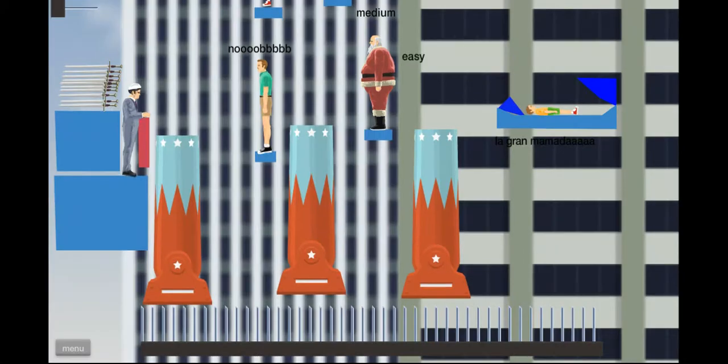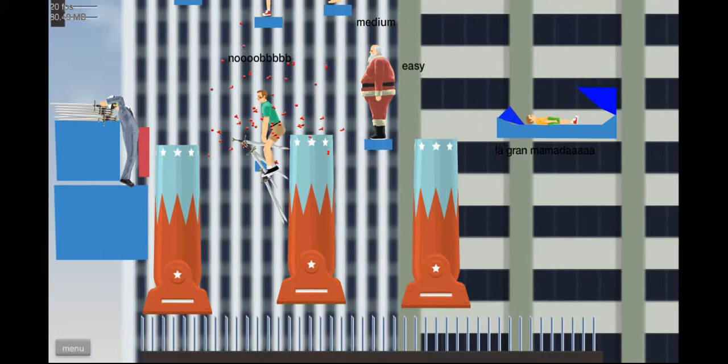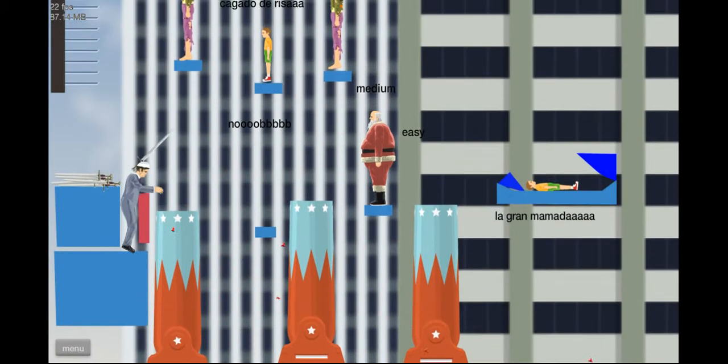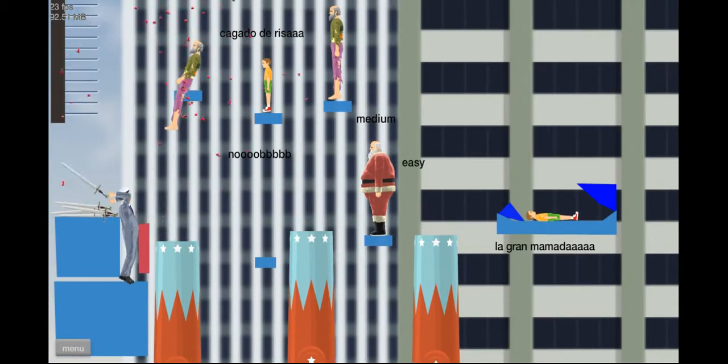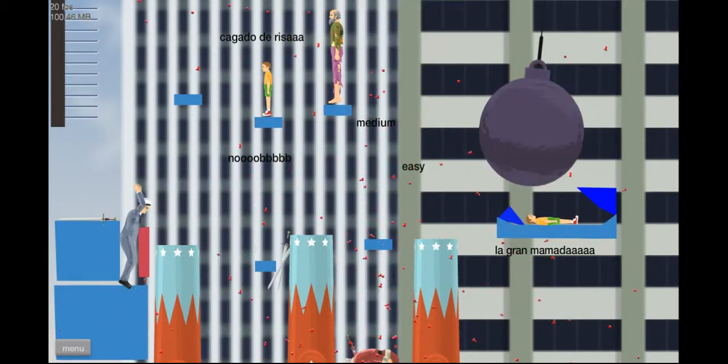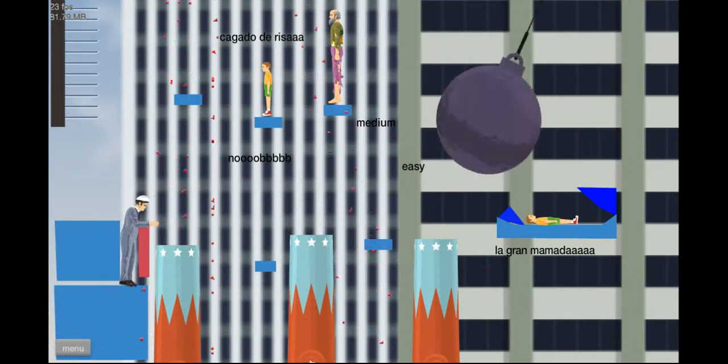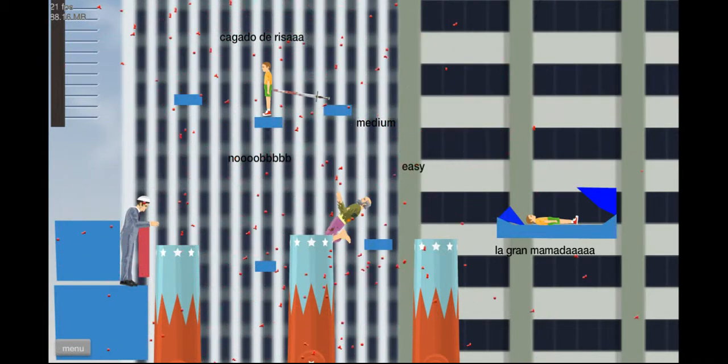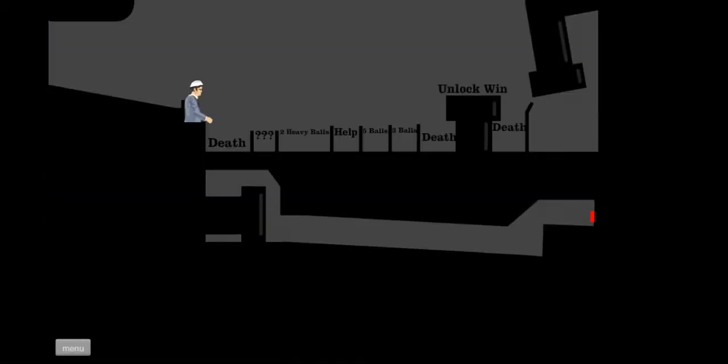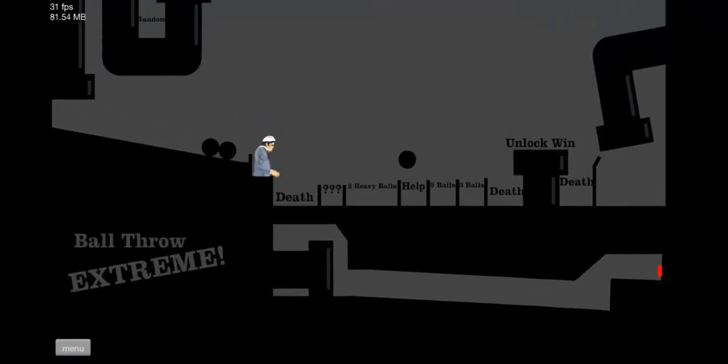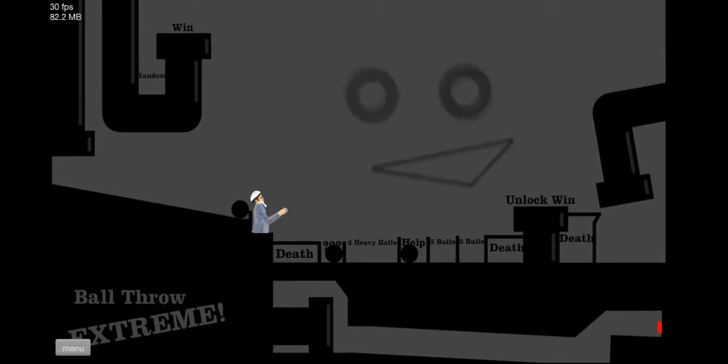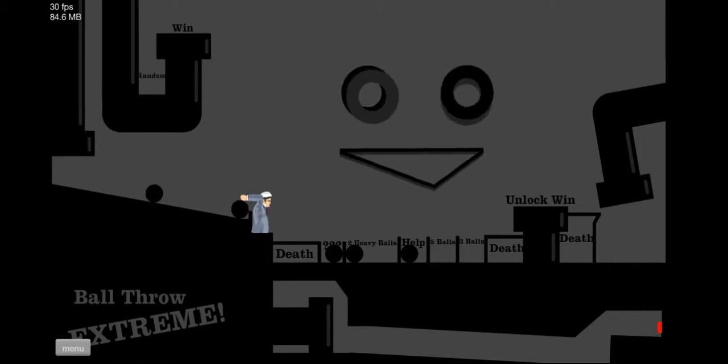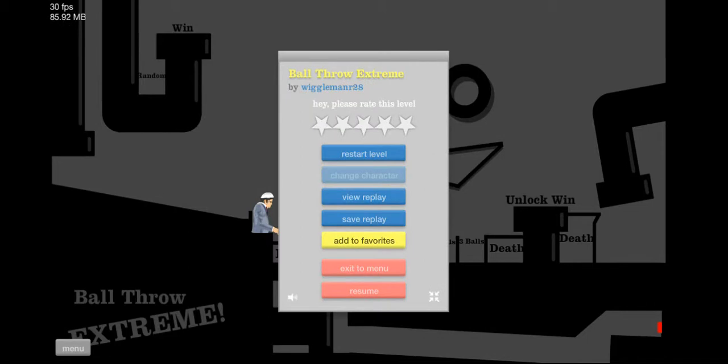Got a sword throw right off the bat. Looks so terrible. Holy crap, that was close. Oh, stabbed him. Well, this was interesting. And I'm dead. Ball throw extreme. Do heavy balls. That was stupid.